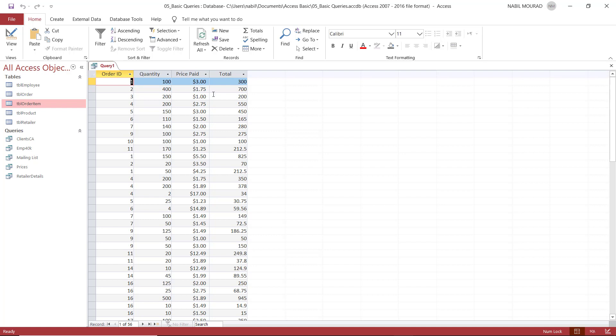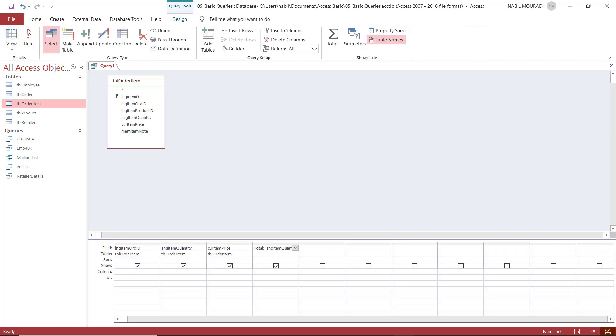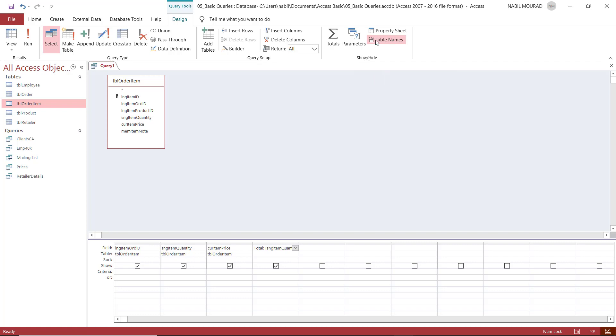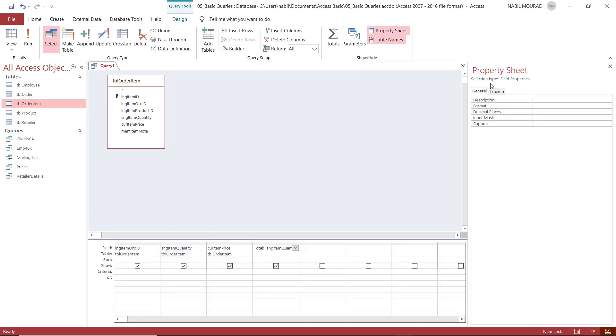But we can take care of formatting in design view. So I'm going to switch to design view one more time. Now I am in design view. And in design view, to the right side of the ribbon, I have property sheet. If you click on property sheet, then it will open to the right side a pane called the property sheet.